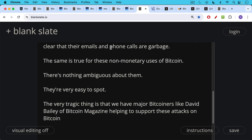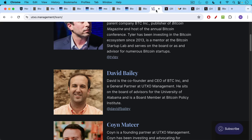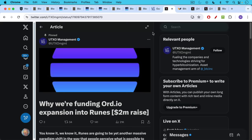The very tragic thing, which I hate to harp on it, but the very tragic thing is that we have major Bitcoiners like David Bailey of Bitcoin Magazine helping to support these attacks on Bitcoin through the investment, the VC arm of his company, which is called UTXO Management.